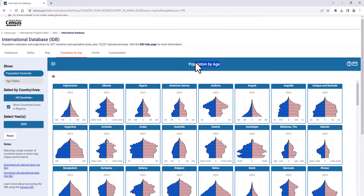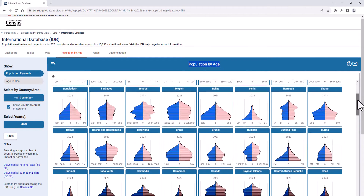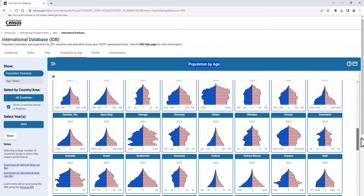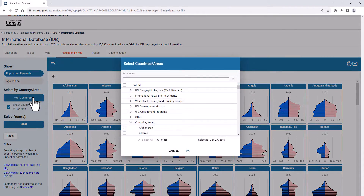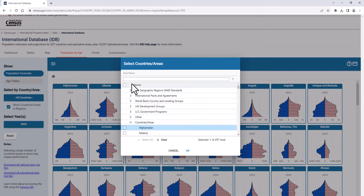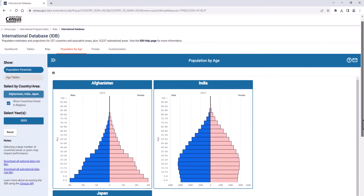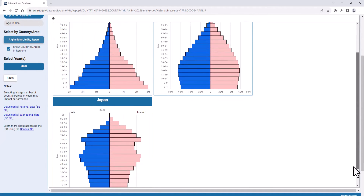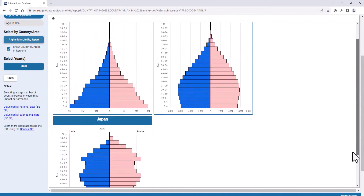Clicking on the Population by Age tab shows population pyramid visualizations for all of the available countries, and paints an interesting picture of the population age and sex structure for different countries. If we click on the Select by Country and Area button, you can either scroll or search the countries Afghanistan, India, and Japan. You can see how much their pyramids vary in shape. Each of these countries are at different phases of the population phenomenon known as the demographic transition, from more youthful populations to older populations.